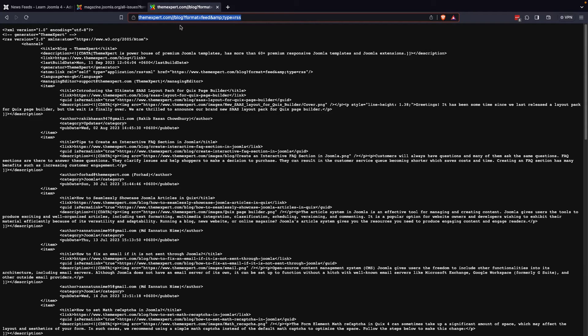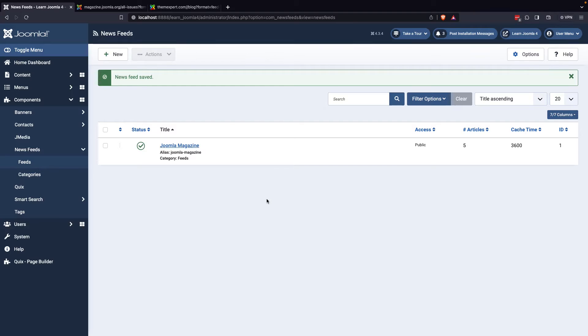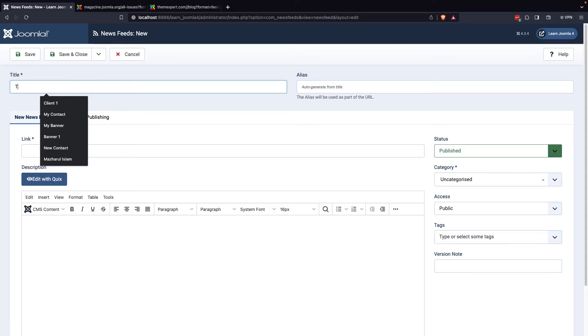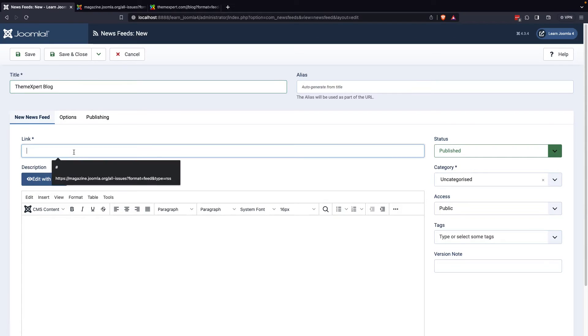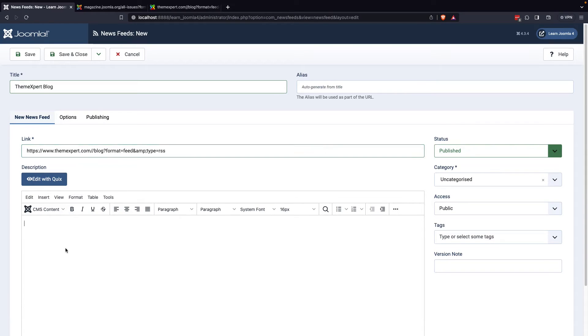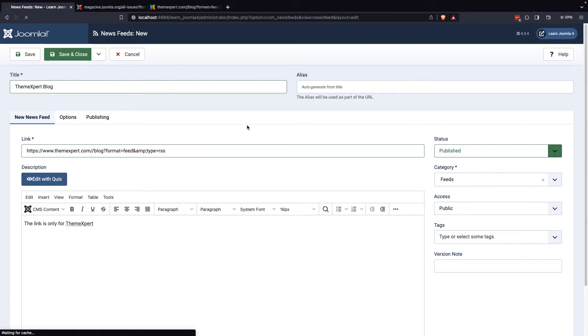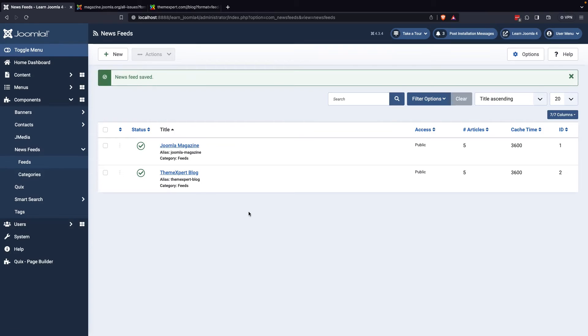If you want to display multiple news feeds on your website, you can repeat this process to create additional feeds. Each time you create a new feed, you can select different titles, descriptions, categories, and links to other websites as desired.